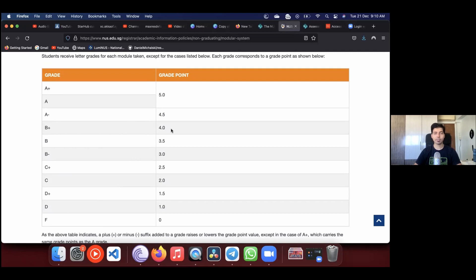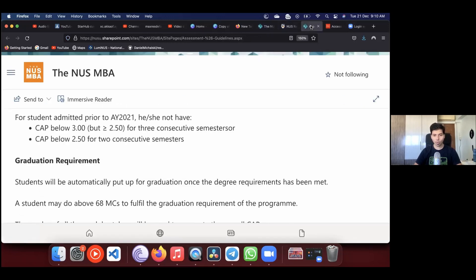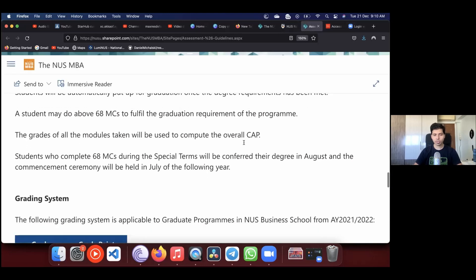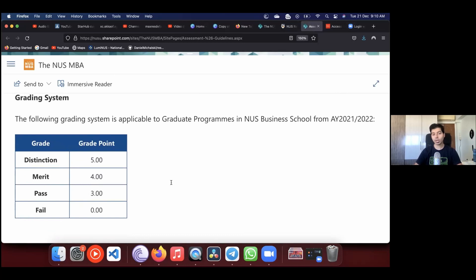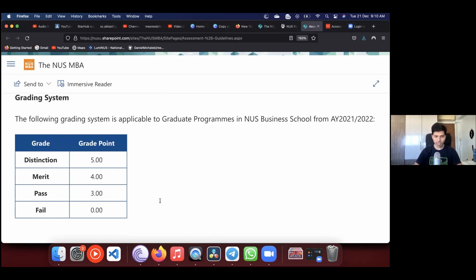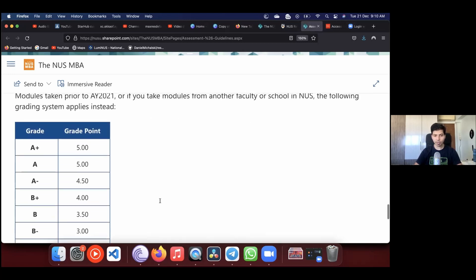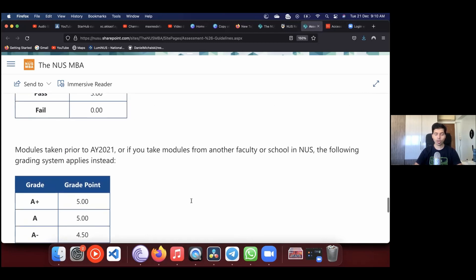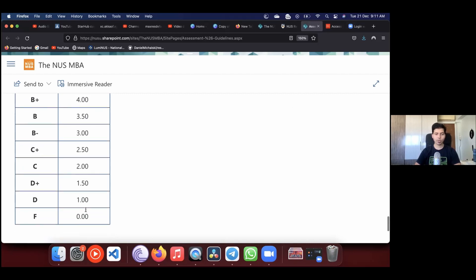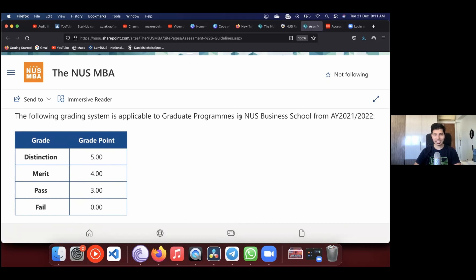The grade points range from 0 to 5: A+ or A gives you 5, F gives you 0. However, if you're in the NUS MBA program from 2021 onwards, the grading system has changed. The new system is simpler — only four grades: Fail, Pass, Merit, or Distinction, translating to 0, 3, 4, or 5 respectively. The old system still applies if you take courses from other NUS faculties or took modules before 2021, and the two systems are backward compatible.